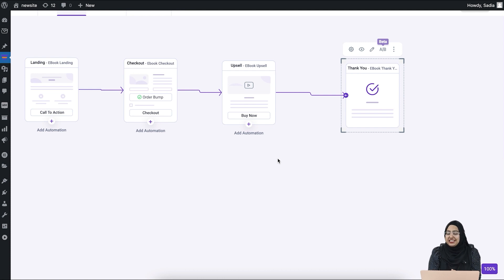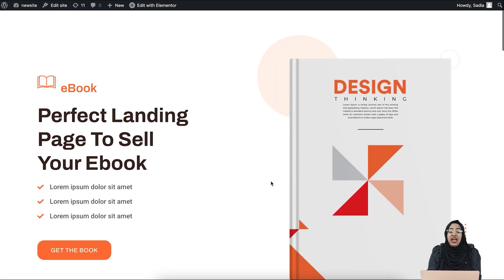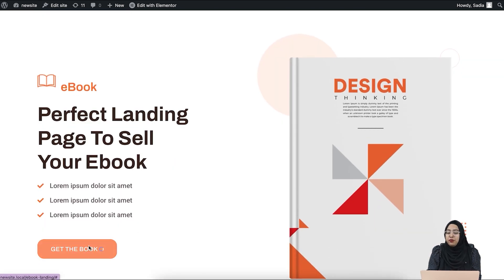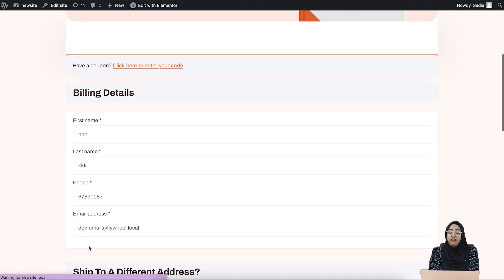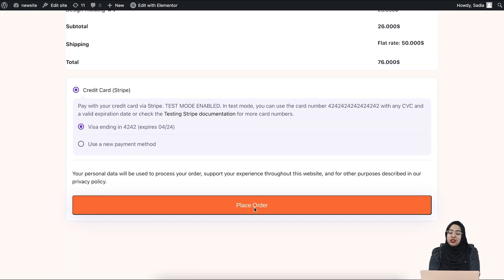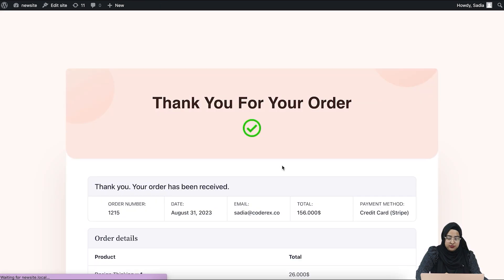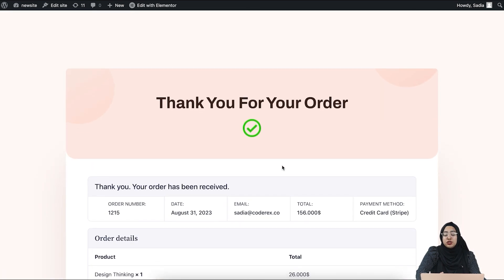That's it — your funnel is now ready. Let me show you it in action. Click on the funnel preview step. The buyer will come to the landing page first, and if they click on the CTA to get the book, they will be redirected to the checkout page. In the checkout page, the order bump offer for the ebook Beyond Design is shown. After the buyer places the order, it will show the upsell page where they get an option to add it to the order, or reject the offer. Let me add it to the order. Finally, this is the thank you page that will be shown to the buyer.